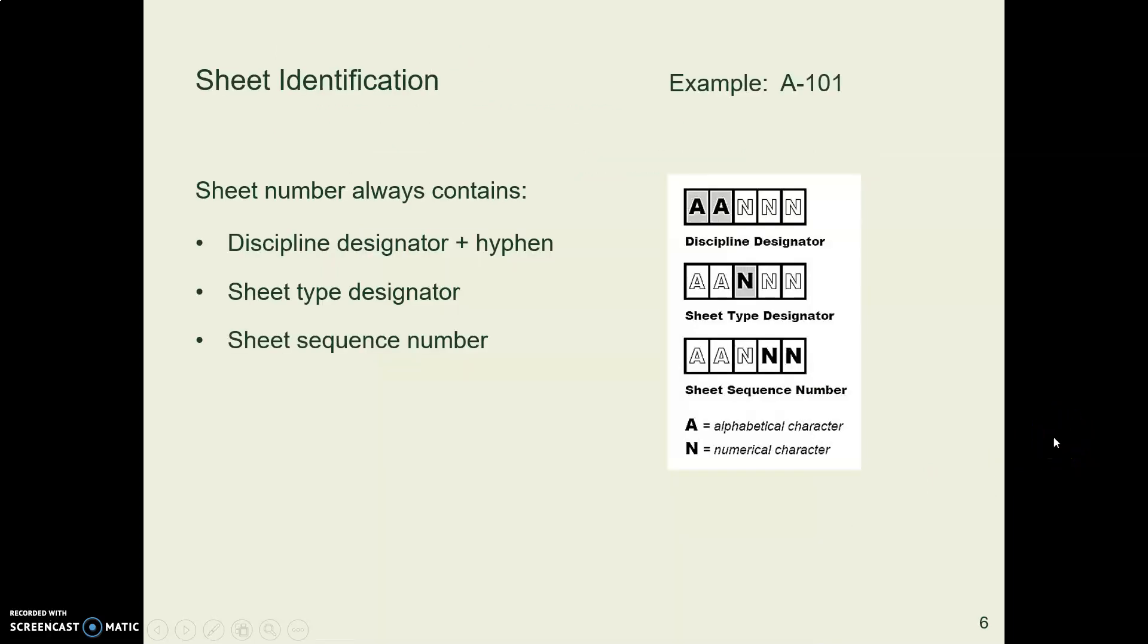And just like with the CAD layers, our sheet number always starts with the discipline. A for architecture, C for civil, and so forth.